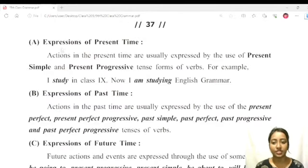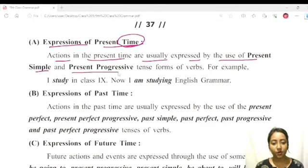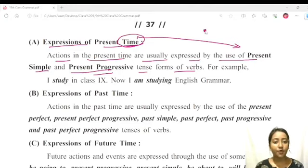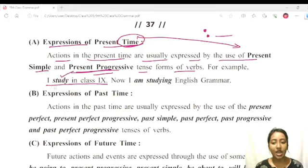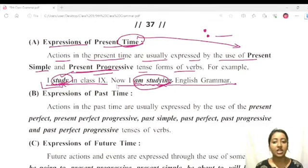Finally, let us see what time should be expressed in which tense. Expressions of present time: actions in the present time are usually expressed by the use of present simple and present progressive tense forms of the verb. For example: 'Now I am studying in class 9', 'I am learning English grammar.' Present progressive indicates the very present moment, and both present simple and present progressive indicate the sense of present time.